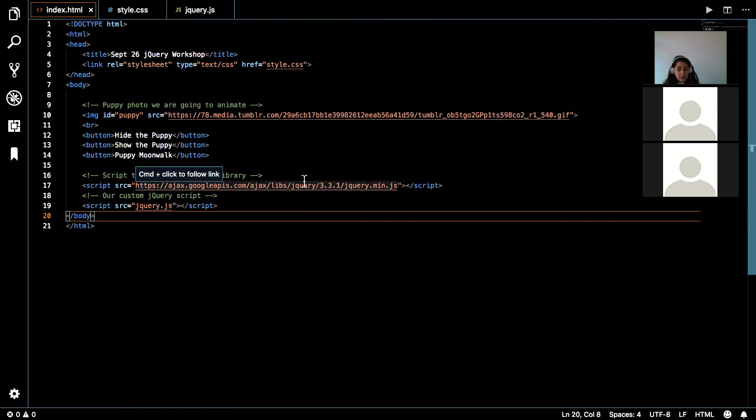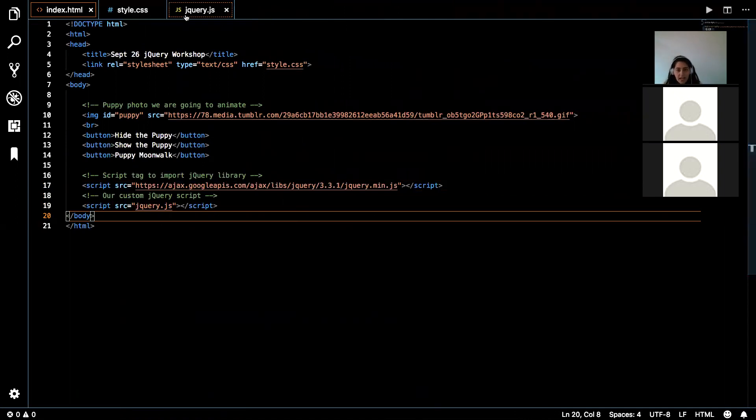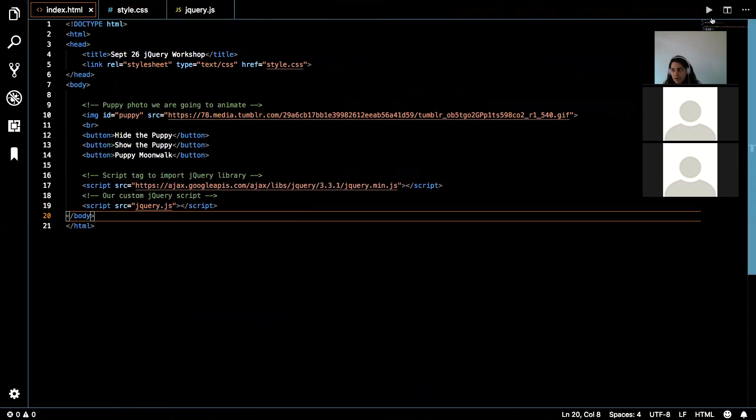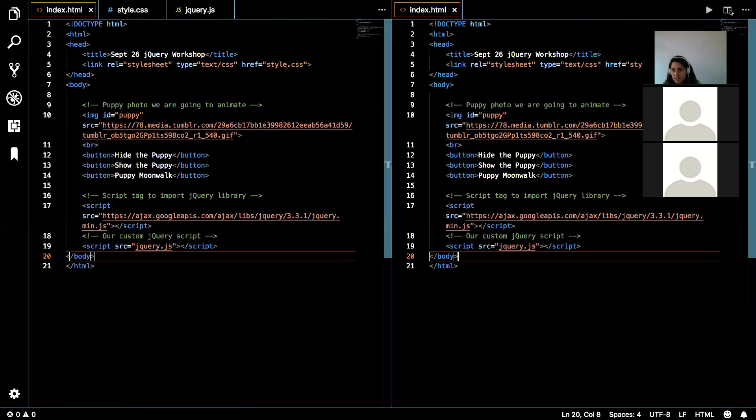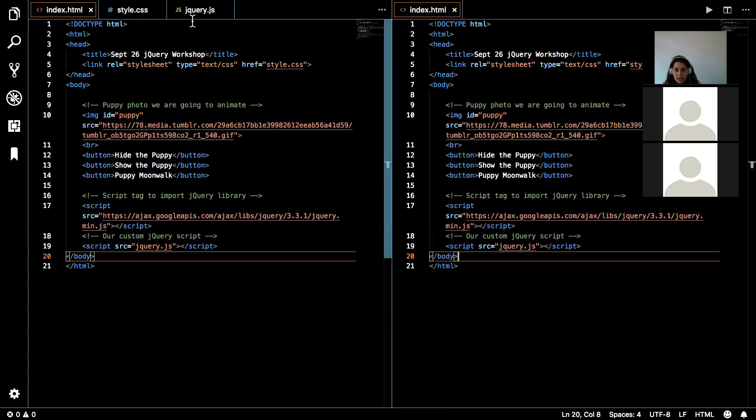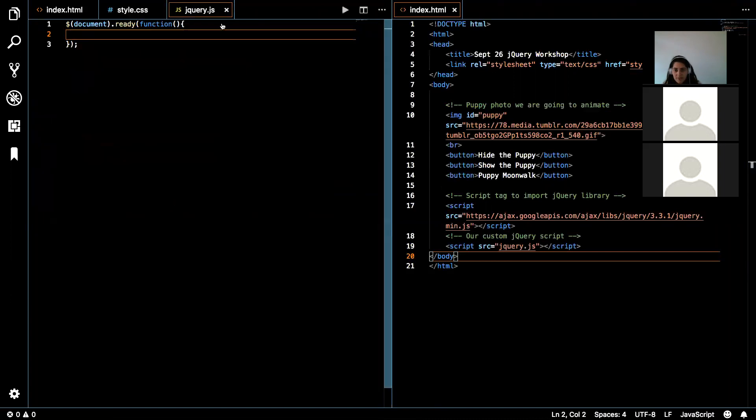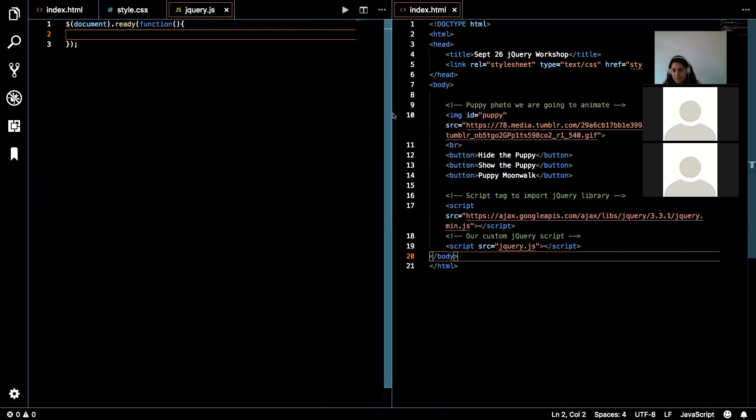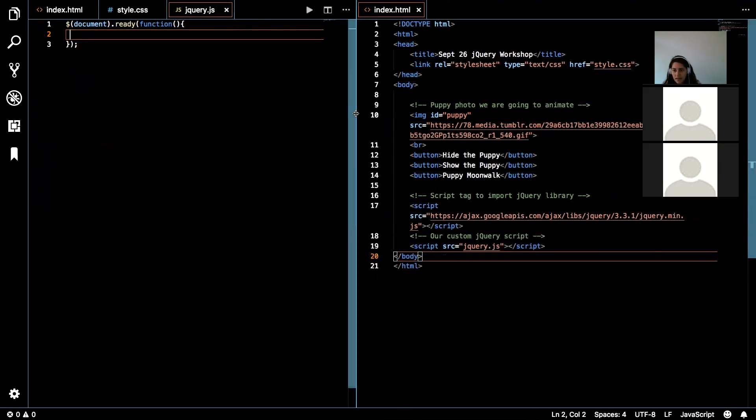Any other questions? All right, so let's go ahead and do it. So what we're going to do is we're going to go to our jQuery file here, and I'm just going to split the text editor so I can see both of them at the same time.